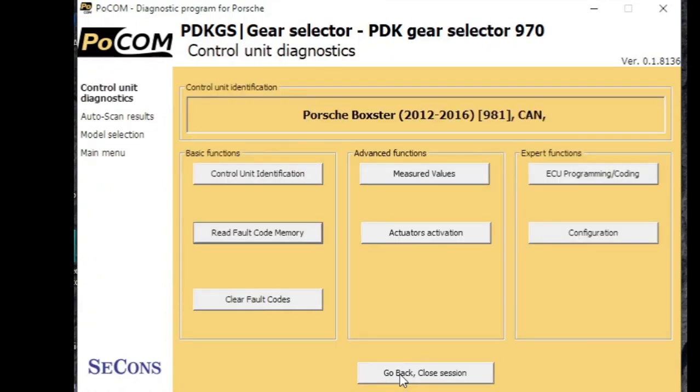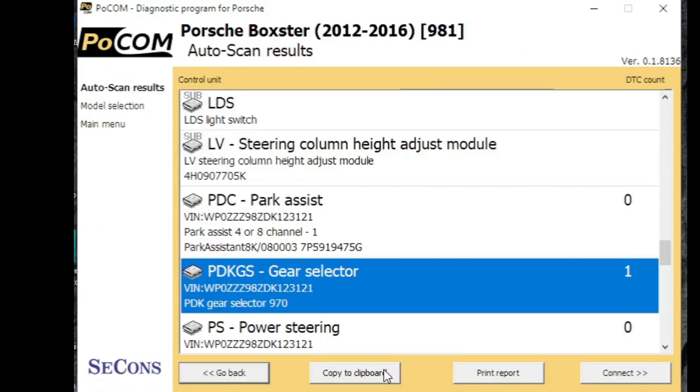So let's go back and have a look at the other systems that had fault codes to see what's in each of those.